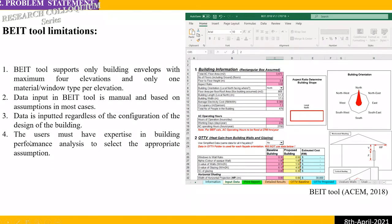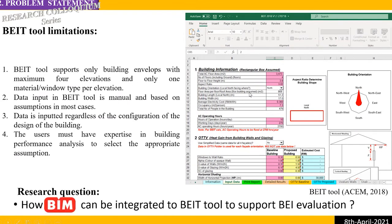The fourth limitation is that the user must have expertise in building performance analysis to select the appropriate assumptions when using this tool. With four identified limitations, we wanted to improve the tool — specifically, how to integrate BIM with the BIT tool to support Building Energy Intensity (BI) evaluation. This is our focus in this paper.